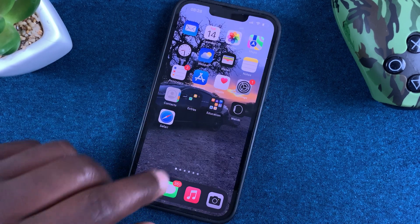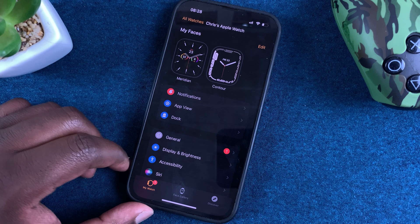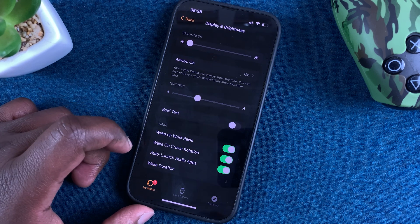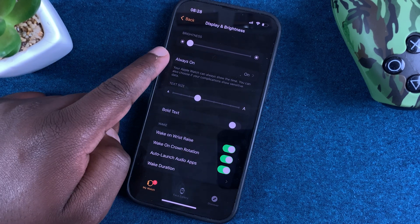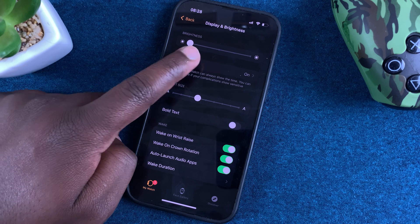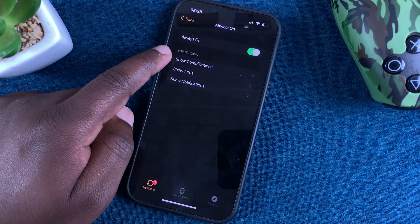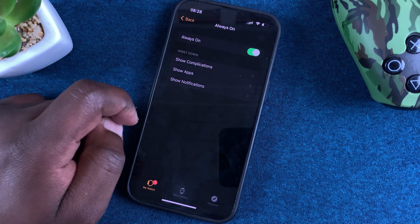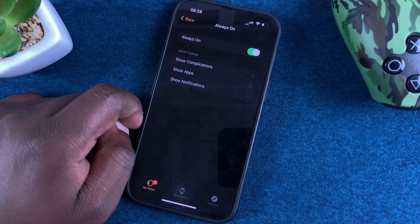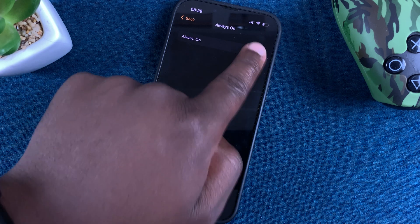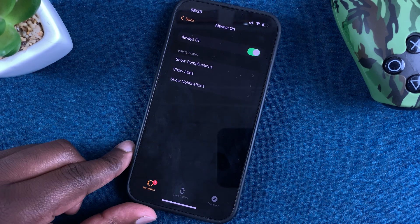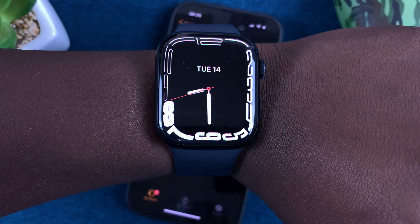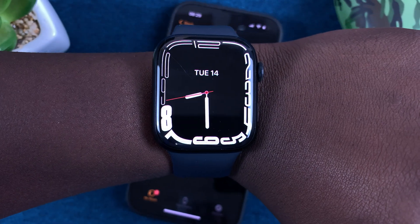You can also do this from the Apple Watch application on your iPhone. Launch the app on your iPhone, then go to Display and Brightness and tap on that. From here you can also see the Always On Display option — tap on it. You can choose which complications, whether you want to show apps or show notifications on the Always On Display, and you can disable or enable the Always On Display from here. That's how to enable or disable Always On Display on your Apple Watch Series 7.